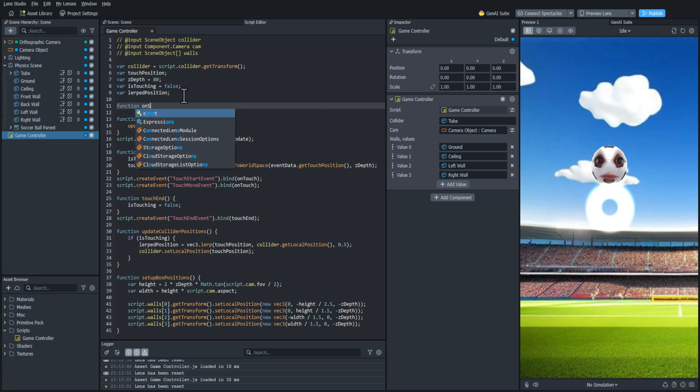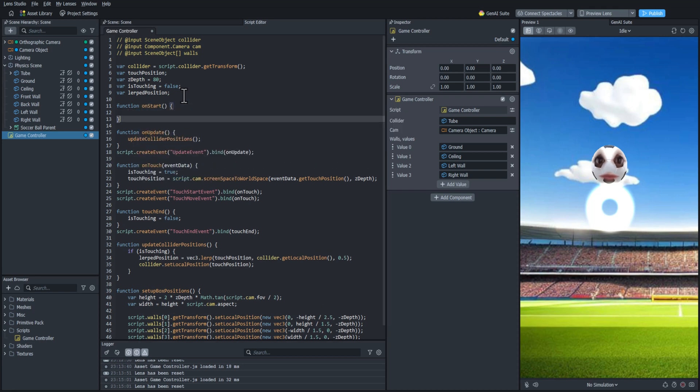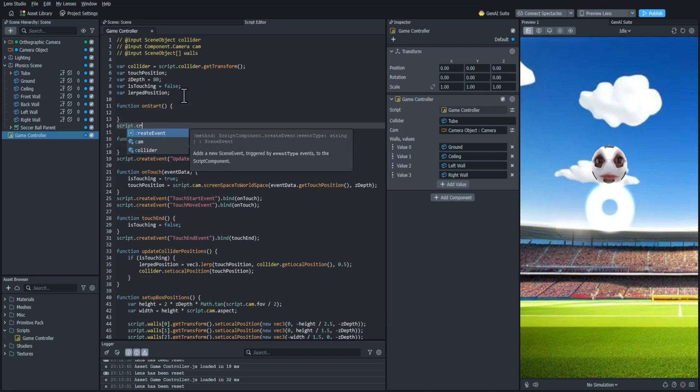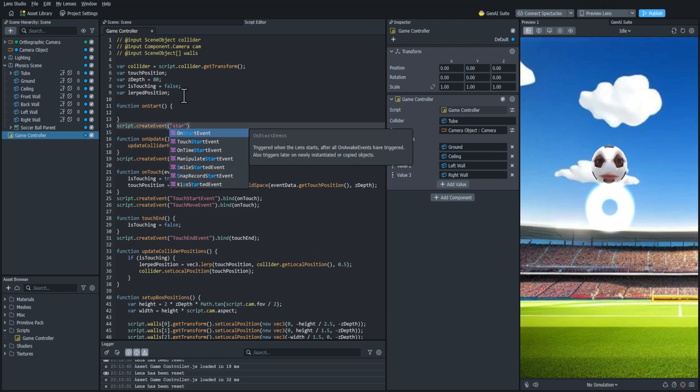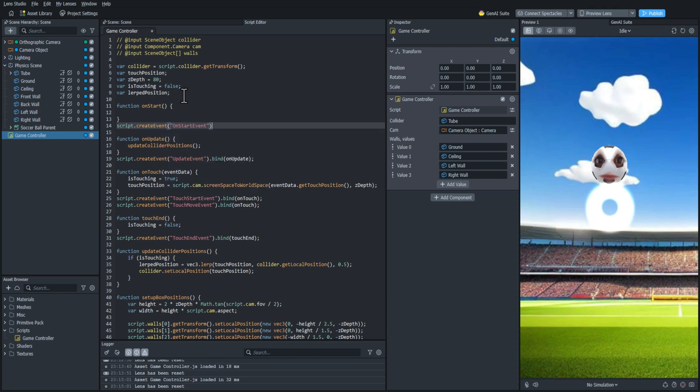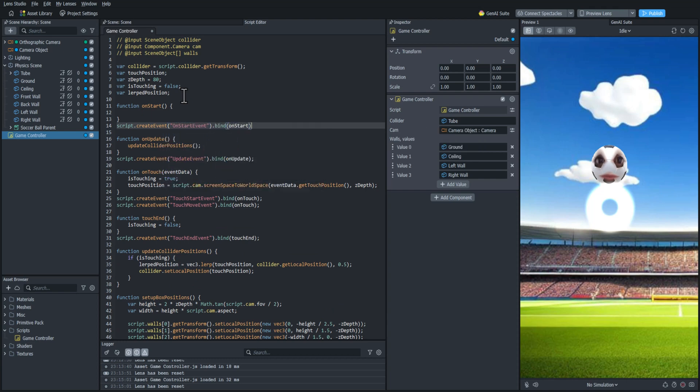And then we're going to run this function when the lens starts. So I'm going to create an onStart function. And I'm going to bind that to the onStart event. And then I will just call that function inside here.